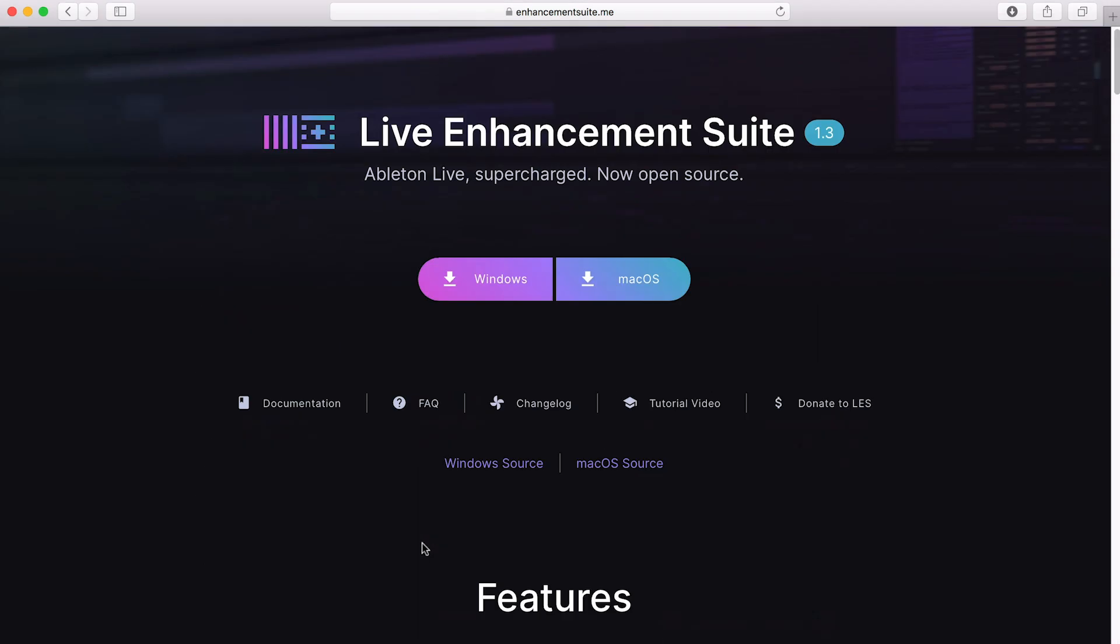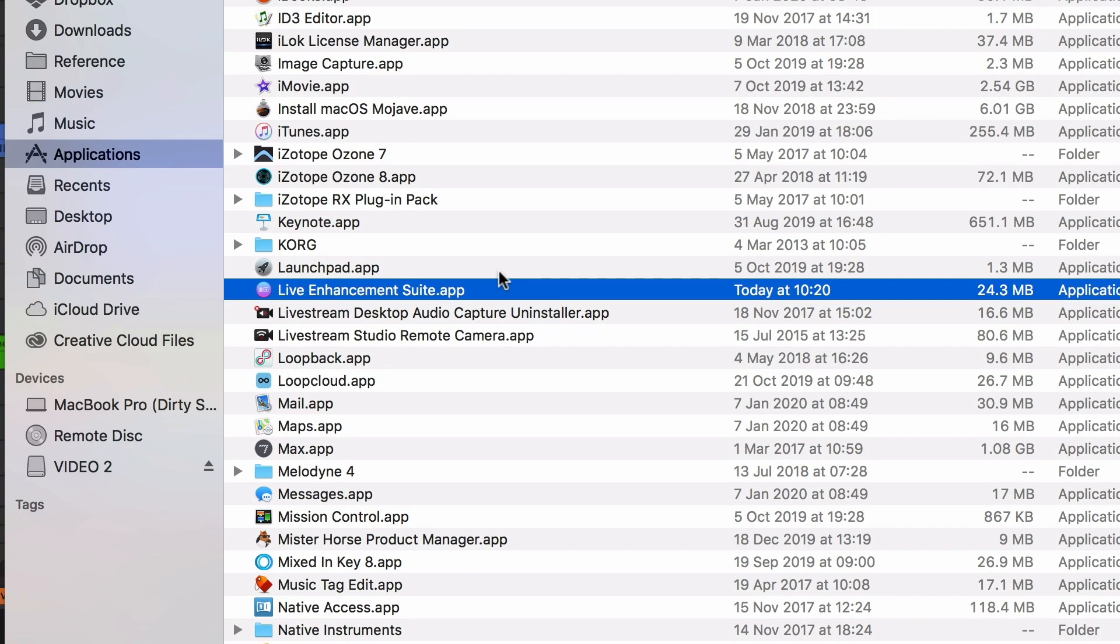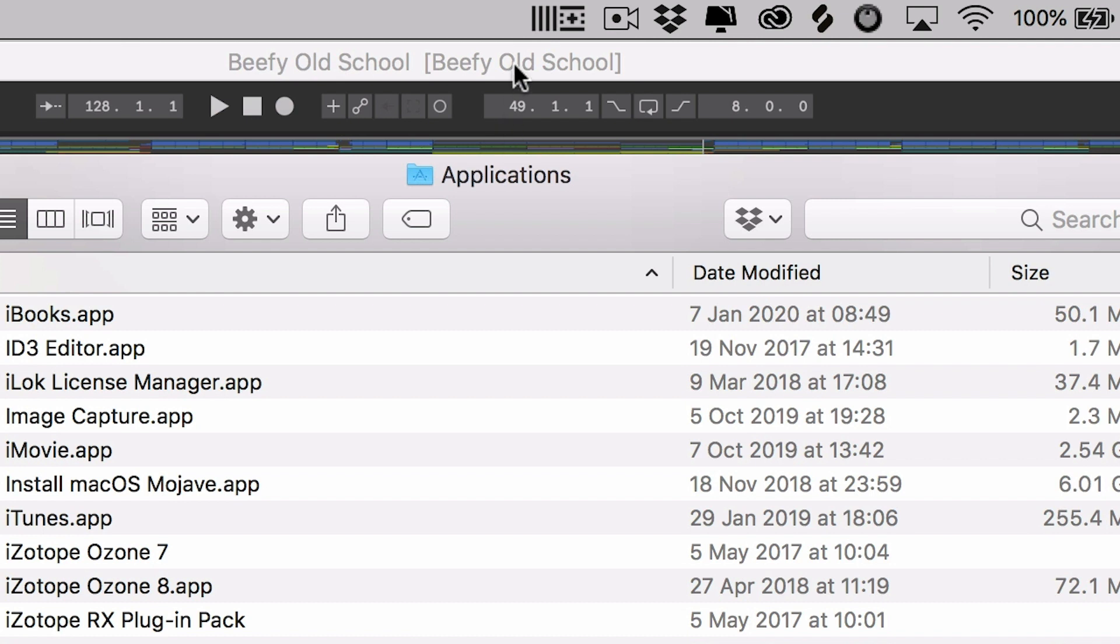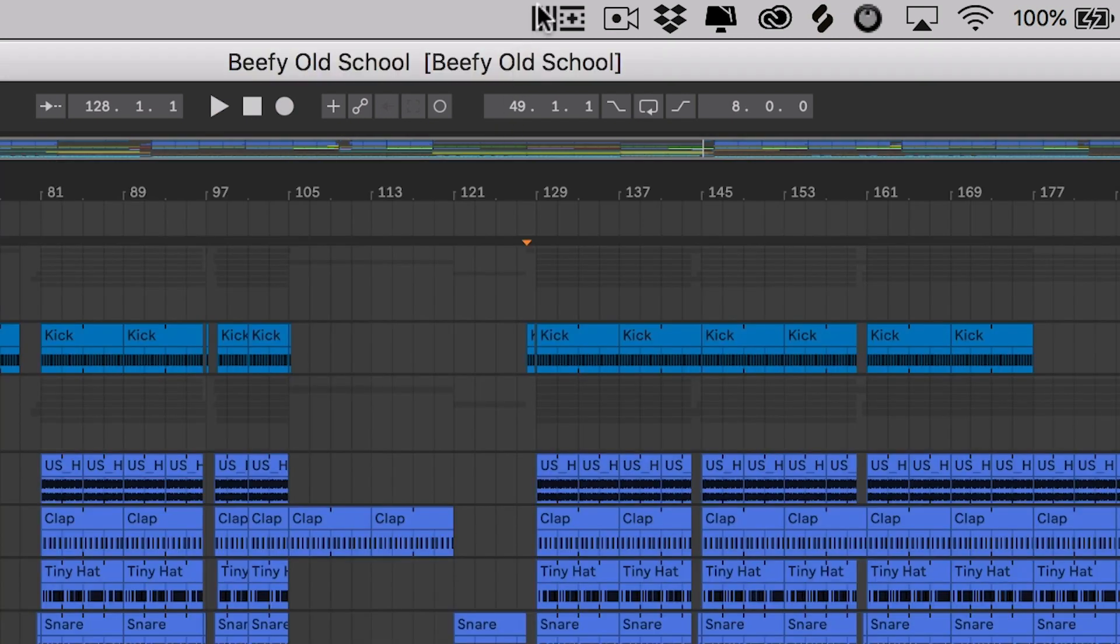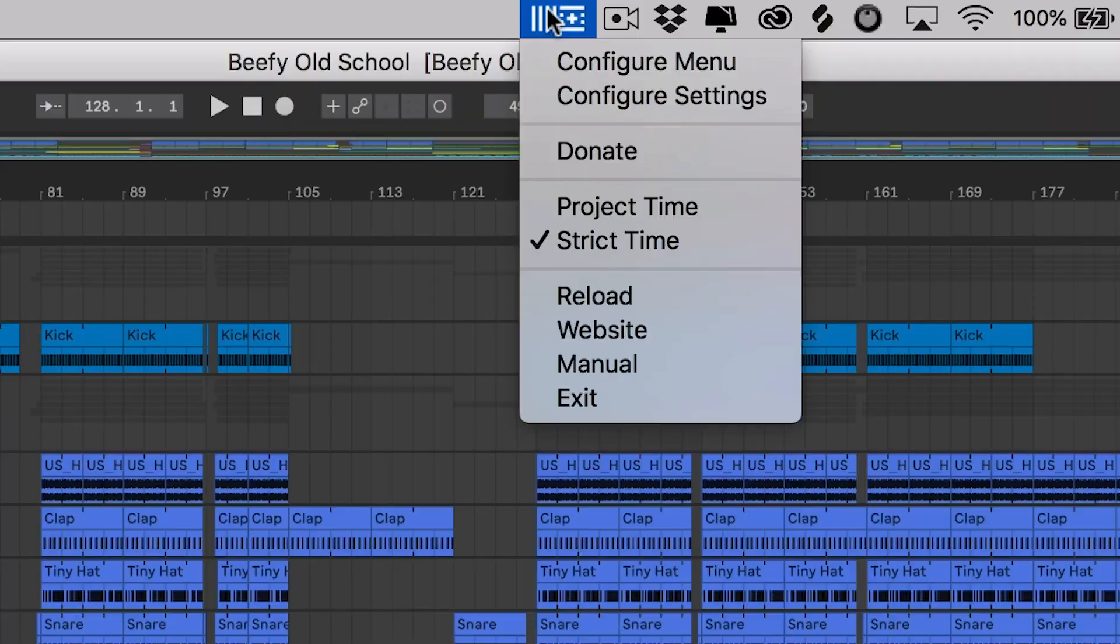So a big shout out to them for this amazing little plugin. Once you've downloaded and installed the application, it will appear within your Applications folder. And when you run it, it will then sit within the menu bar at the top of the screen. Now from this menu bar, you're able to configure the app. And there are so many different settings within here.